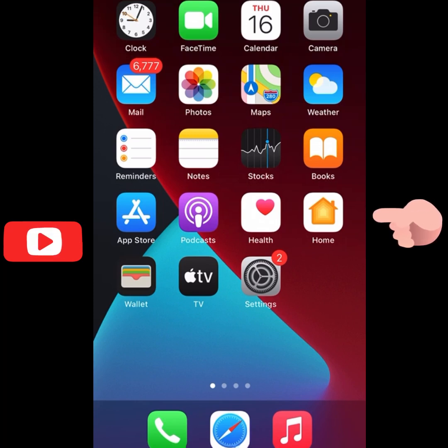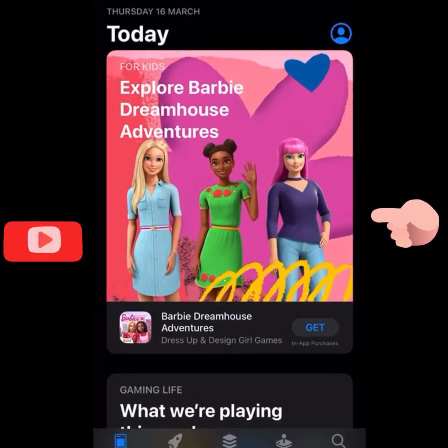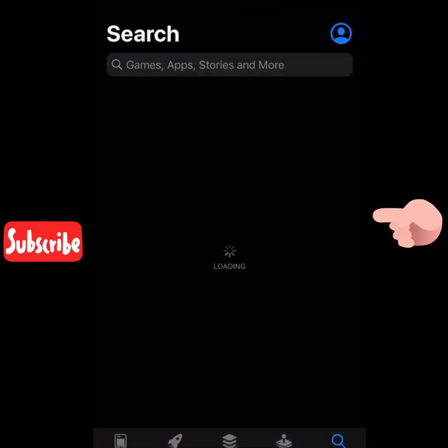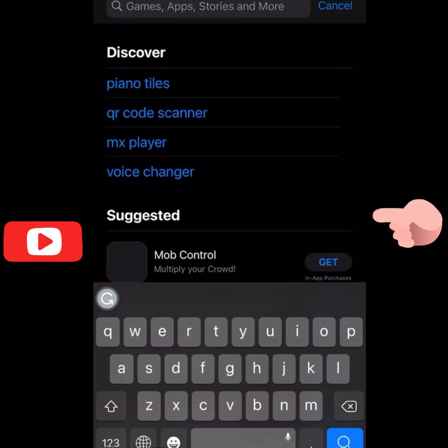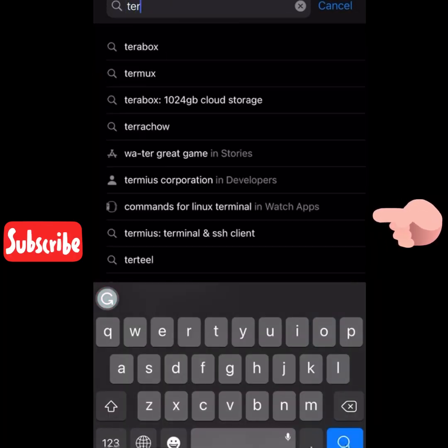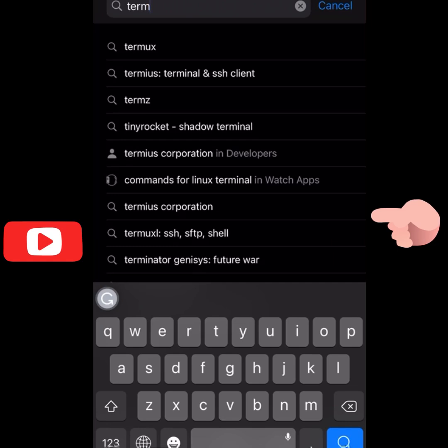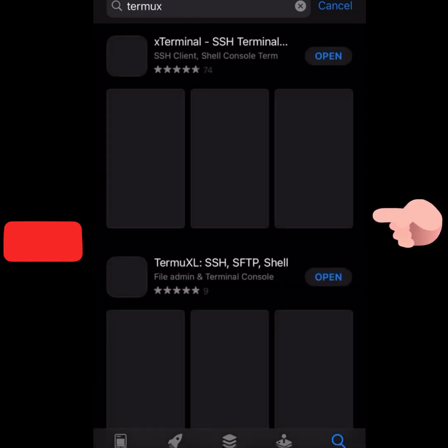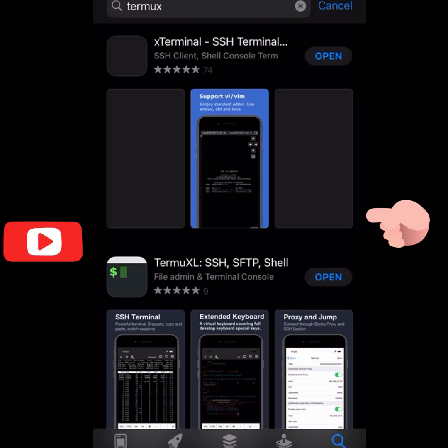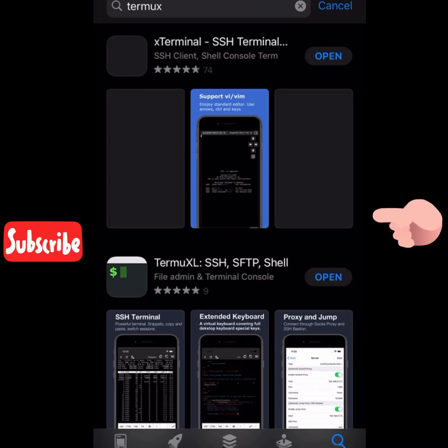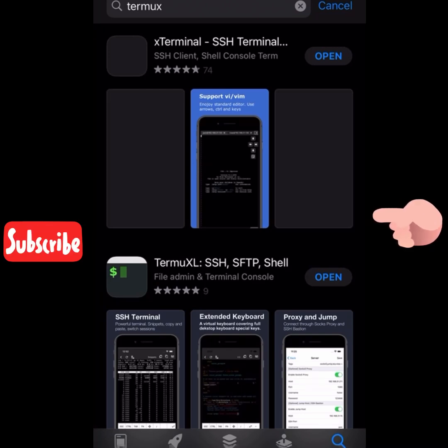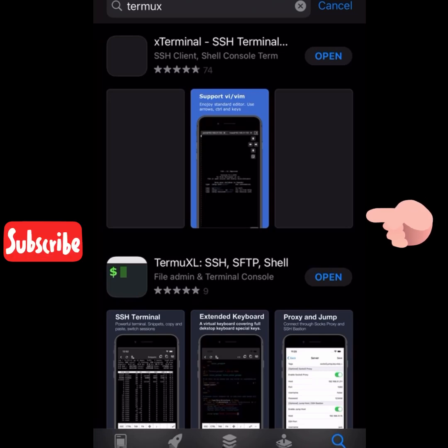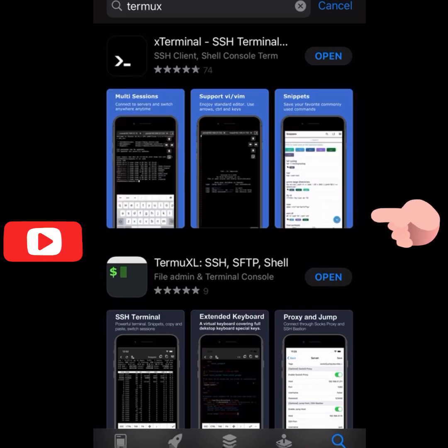The first thing I'm going to do is go to my App Store and search for termux. Yes, I downloaded the two because for me they are the two best options I could see, but otherwise you can go for the first one, xTerminal SSH Terminal. Once you download and install it, you open it.